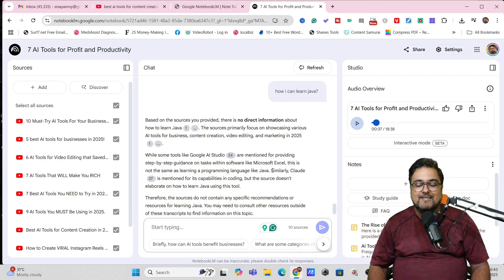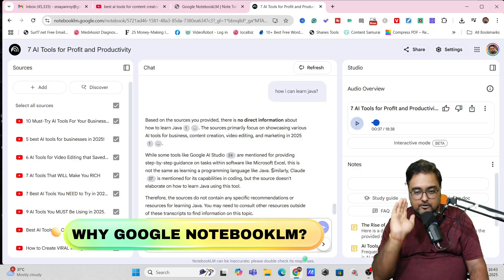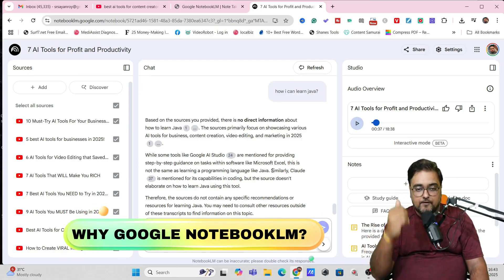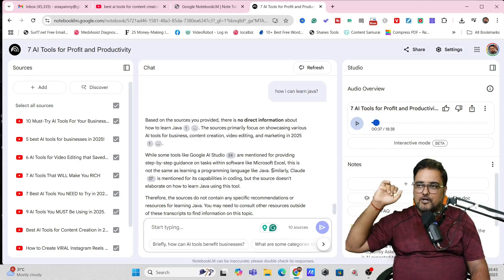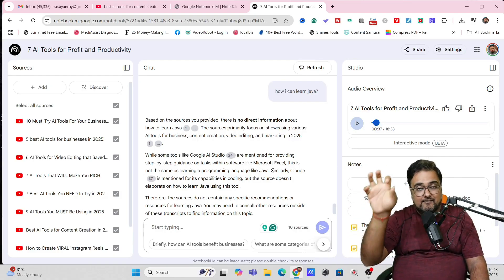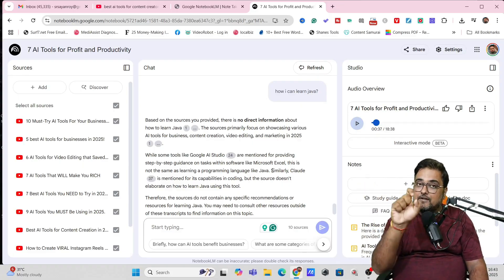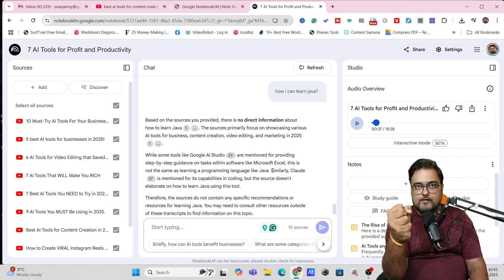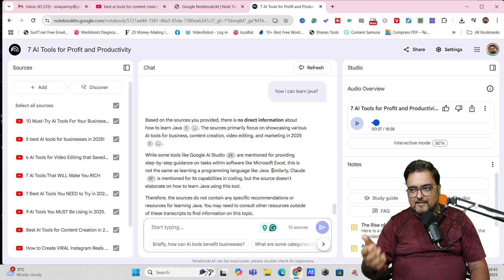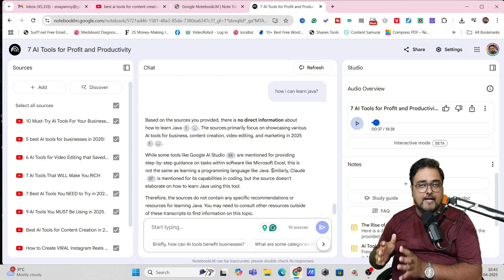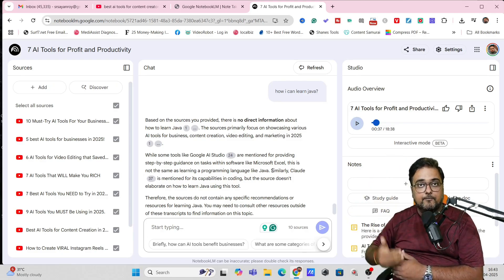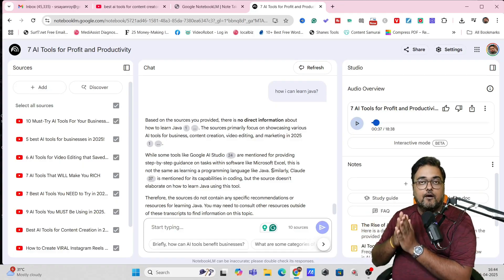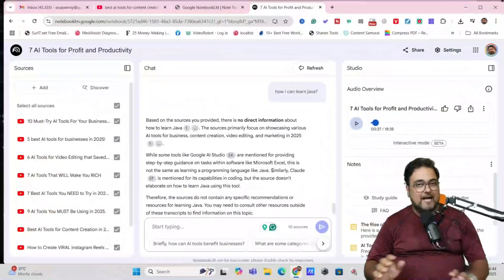Based on the sources, there is no direct information about how to learn Java. Sources primarily focus showcasing various AI tools for business content creation, video editing and marketing. While some tools like Google AI Studio are mentioned for providing step by step guidance on tasks like software, like Microsoft Excel, this is not the same thing as learning a programming language like Java. Look at this answer. It has given a concrete answer. It has also told you that Google AI Studio has this capability of being like a co-pilot with you and help you to learn any tool. But then it cannot help you to learn a programming language. It can help you to learn any tool which has a UI where you can click or type in a command and get something. But if it is a programming language, which has logic, it can give you the logic, but it can't code for you. That's the kind of thing that we have.